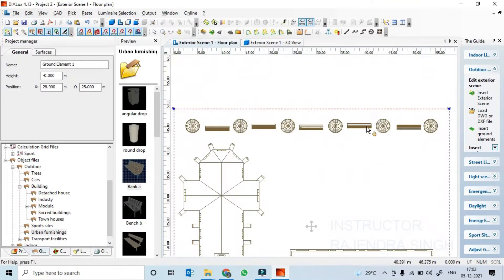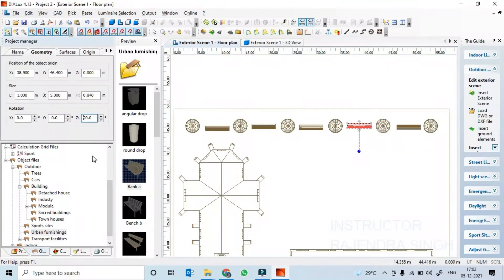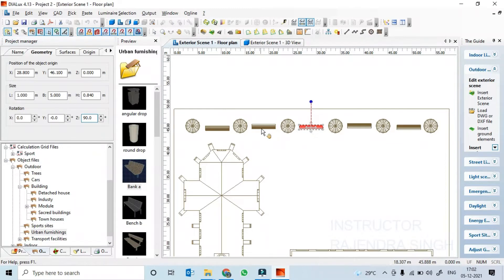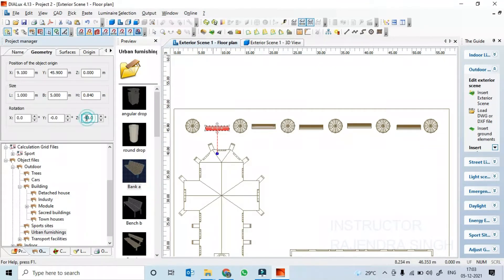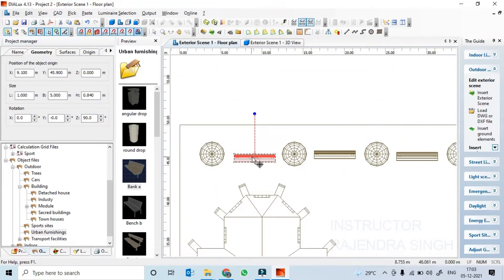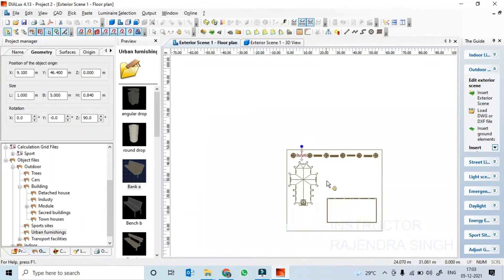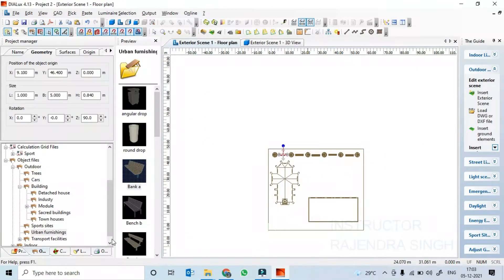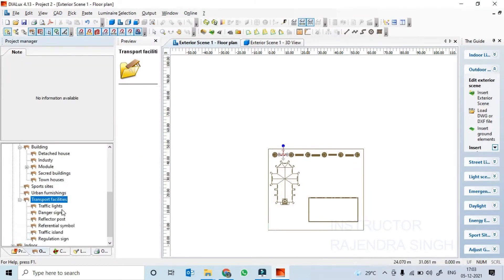So that is what we can do here — plus 90 degrees. This will be plus 90, plus 90, plus 90. Then we can add some transport facilities also, like a traffic island.